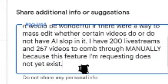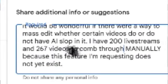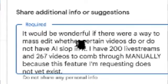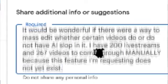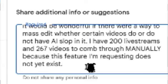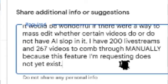It would be wonderful if there were a way to mass edit whether certain videos do or do not have AI slop in them. I have 200 livestreams and 267 videos to come through manually because this feature I'm requesting does not yet exist.